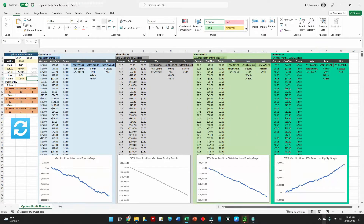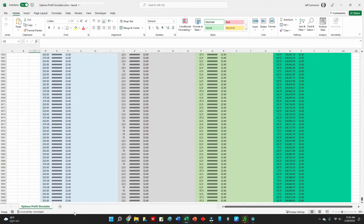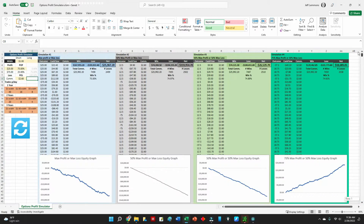A few months ago I made a video talking about options expectancy — looking at defined risk, defined reward strategies and calculating an expectancy for those strategies. What I've done here is take that concept and run it over 10,000 trades.